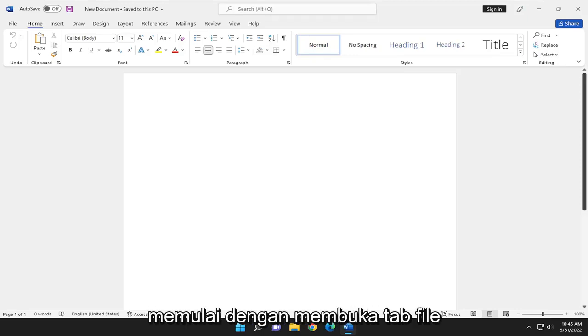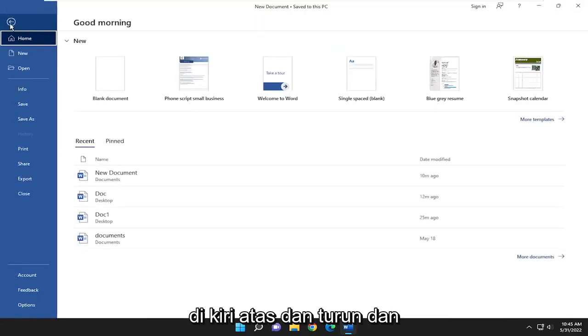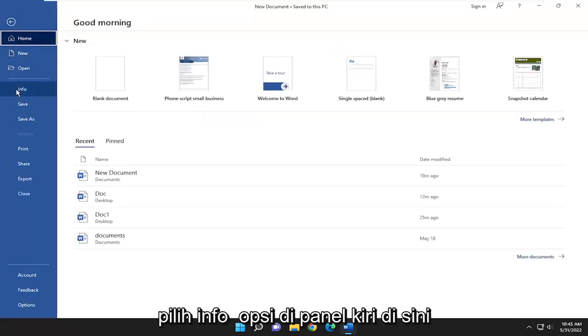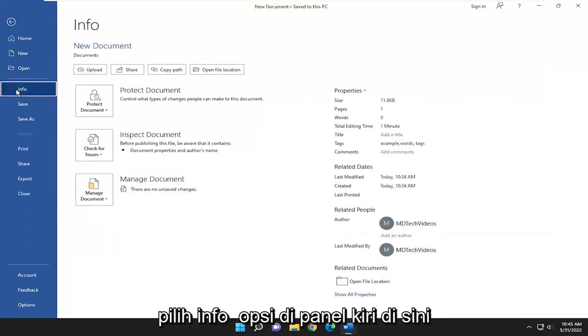We are going to start off by opening up the File tab up in the top left and go down and select the Info option on the left panel here.